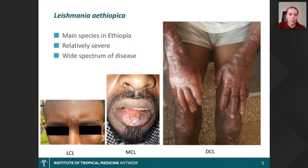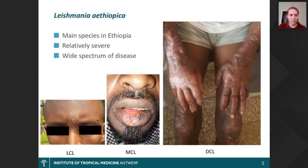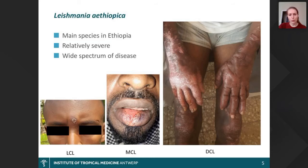I want to take a sidestep to Leishmania ethiopica, the species I mostly work on — it's the main species for CL in Ethiopia and is relatively severe in terms of treatment and clinical presentation. As you can see in the pictures, there's a wide spectrum of disease: from localized small lesions to mucosal lesions affecting the lips or areas around the nostrils, to diffuse CL, which is the most severe form.